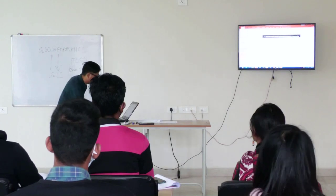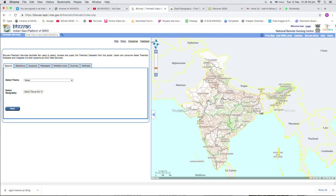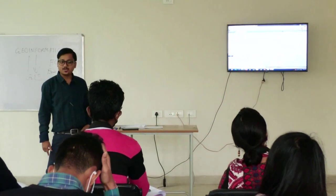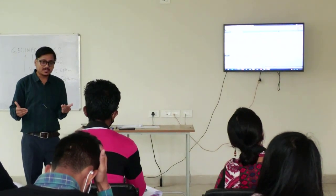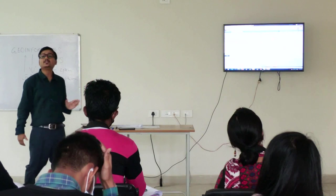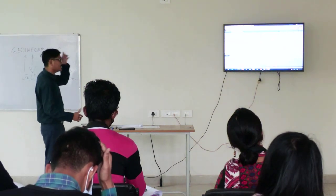First we will see natural resource management. For natural resource management, I have collected one particular website. This is a multi-dimensional platform being developed by ISRO or NRSC. That is Bhuvan. In Bhuvan, we can observe all types of real-time applications and projects which are being done at national level for our entire country by ISRO. Their finished products we can observe using this particular website or web portal — the Bhuvan platform. It is known as Bhuvan thematic service.